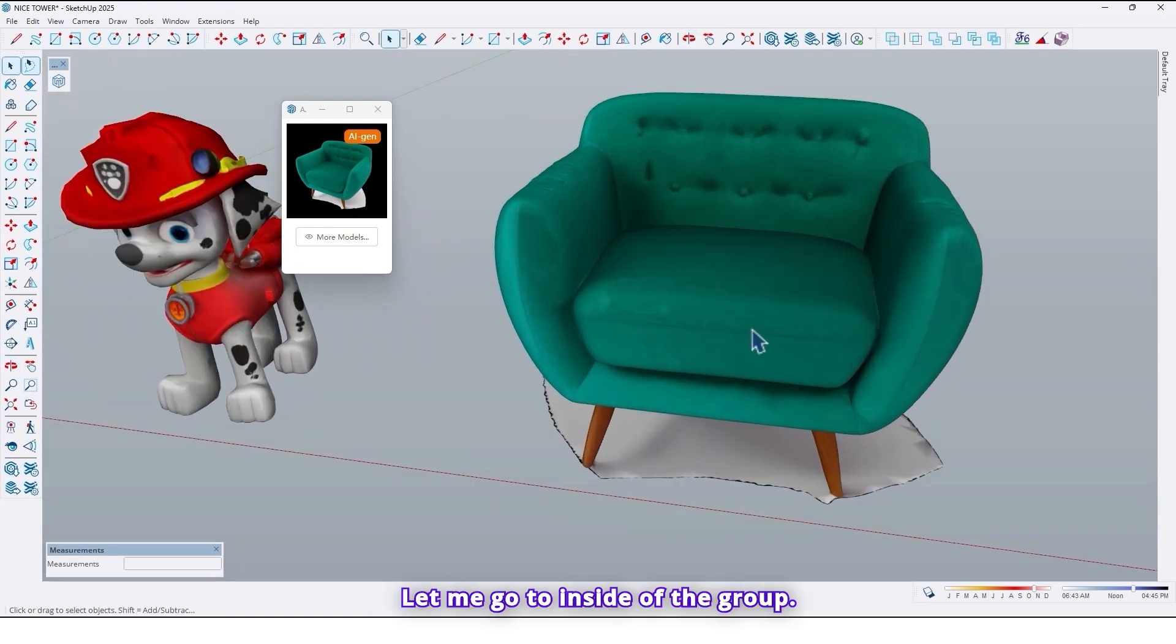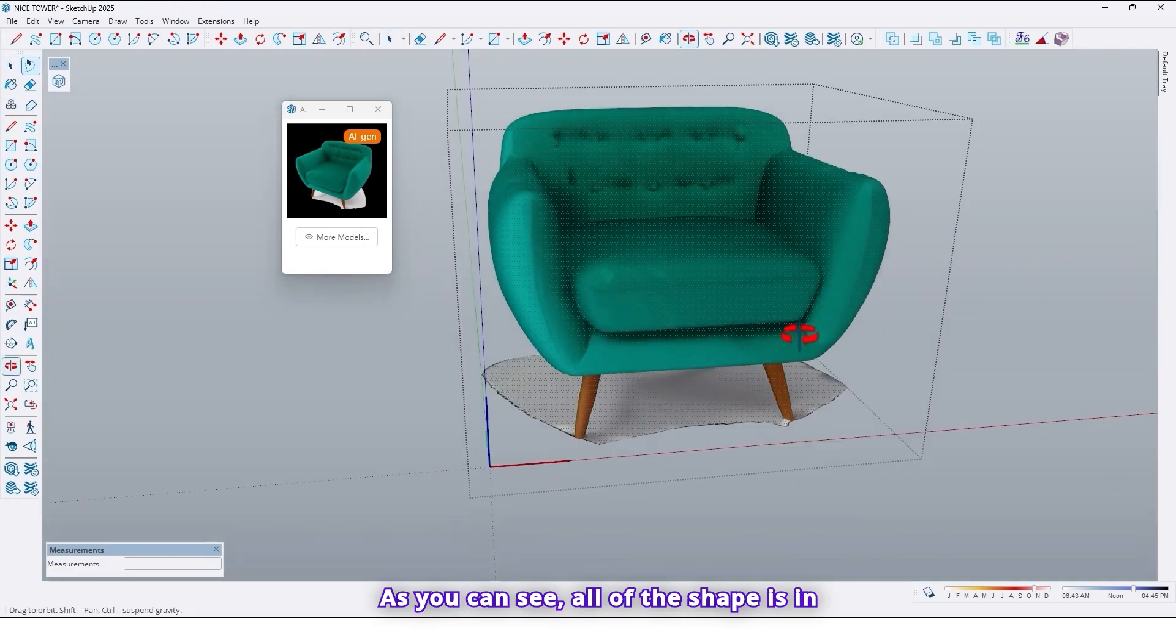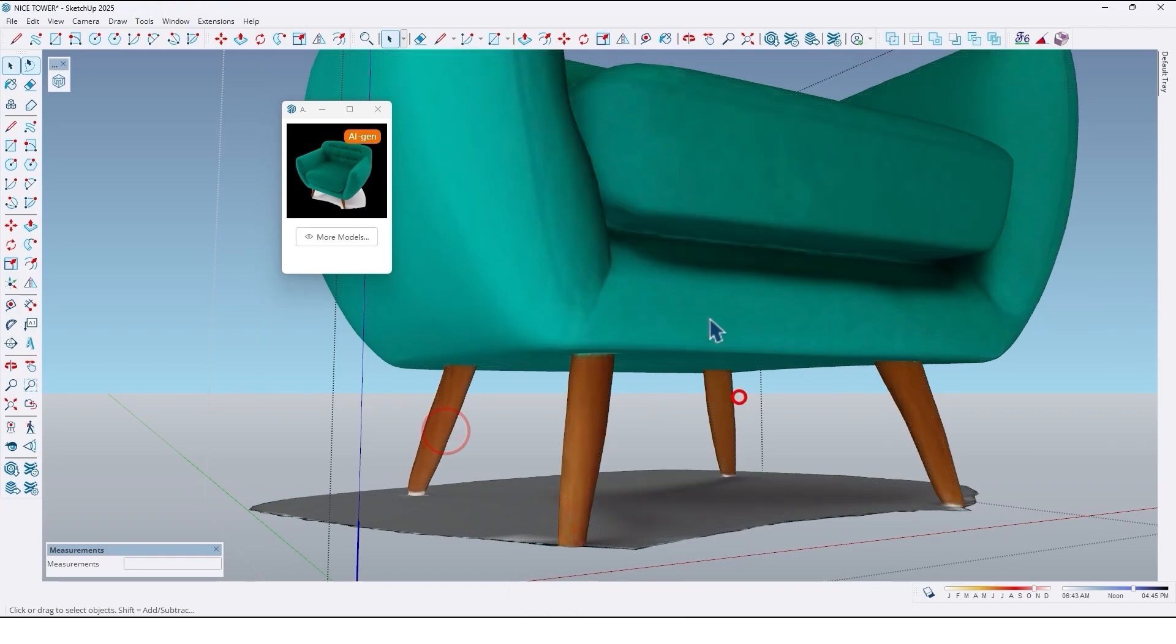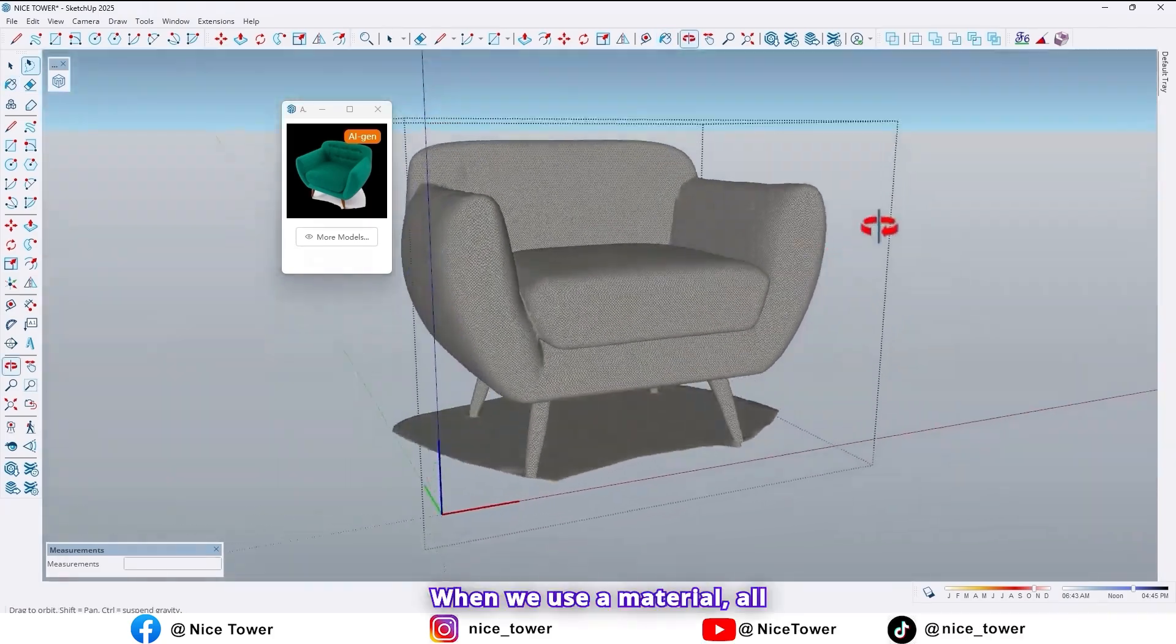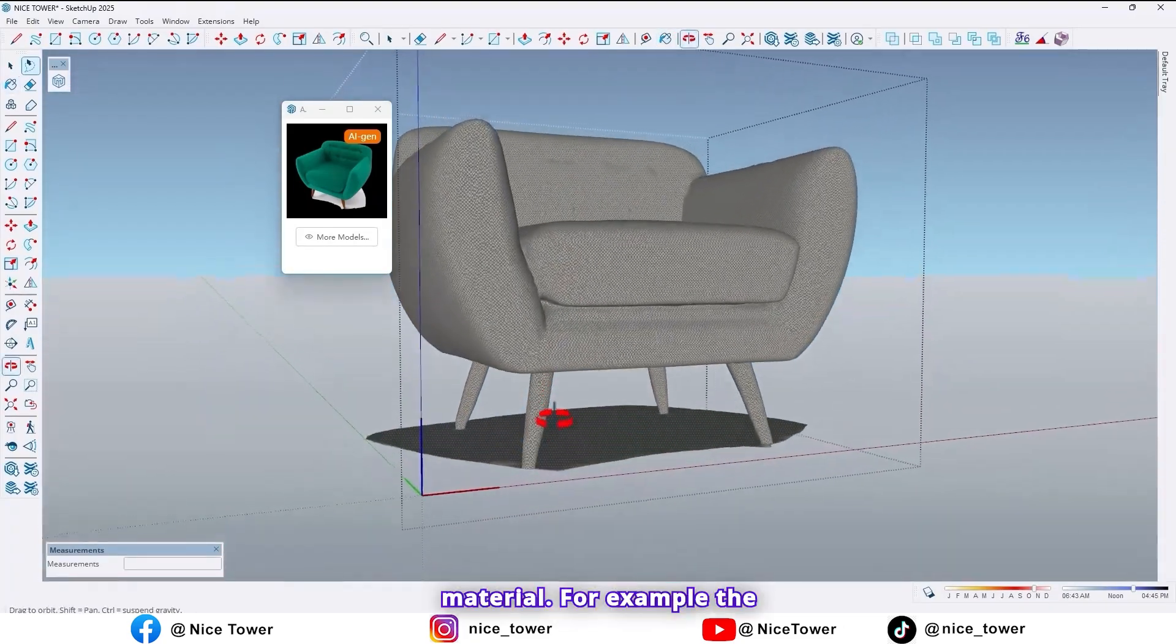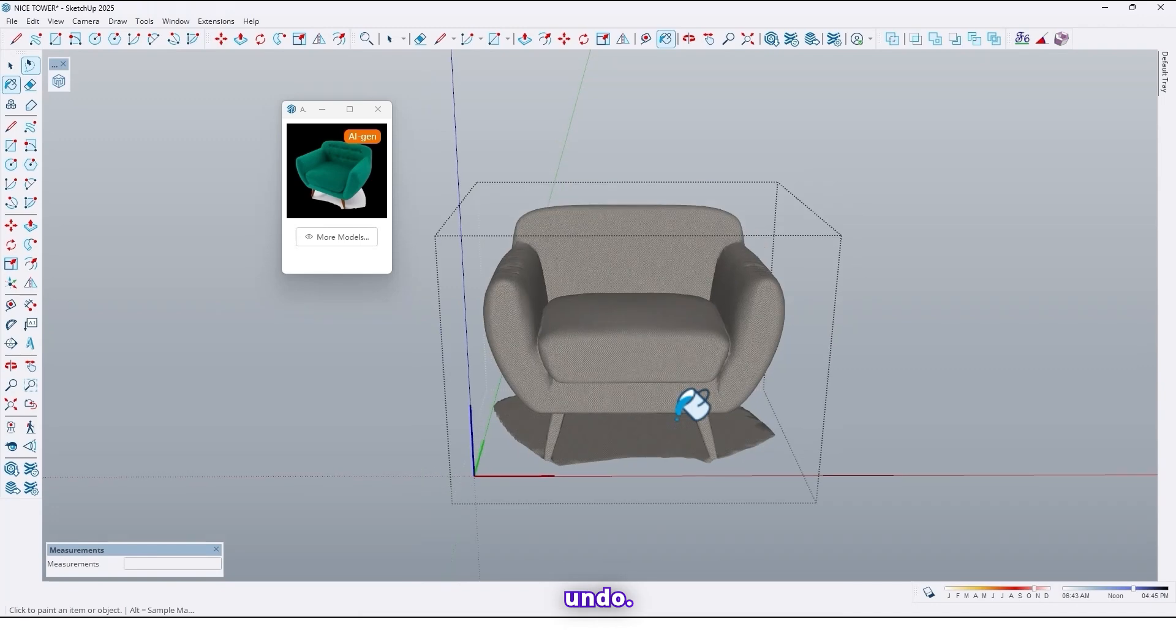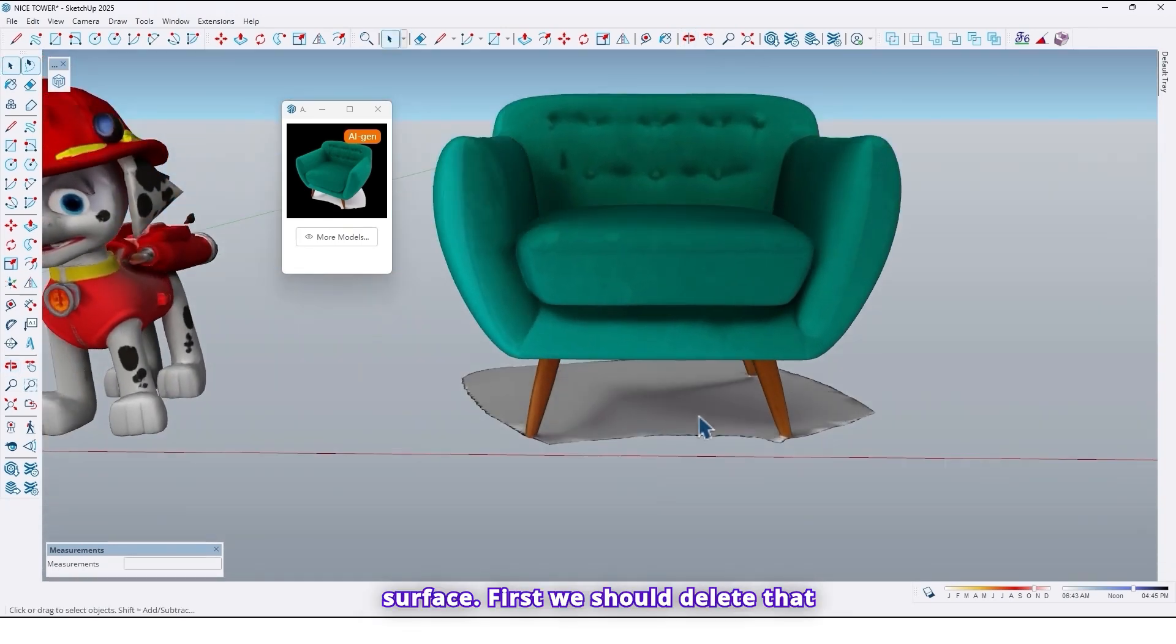Let me go to inside of the group. As you can see all of the shape is in one single group. We can't select the legs or anywhere we want to use a material. When we use a material all of the objects get that material. For example the legs, here, anywhere. So it's wrong. So what should we do? Let me undo.